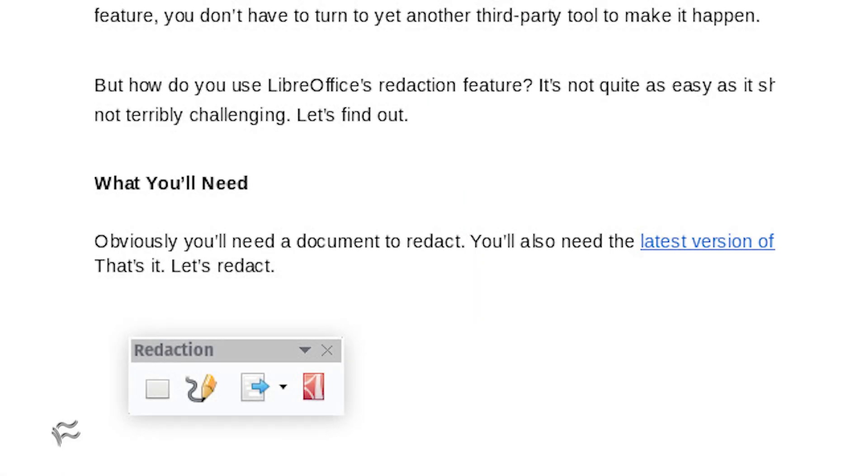With the document in question opened, click the Redact button and the document will open in LibreOffice Draw. Along with that new window, a floating redaction toolbar will appear.